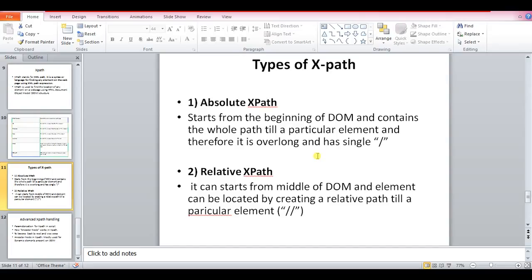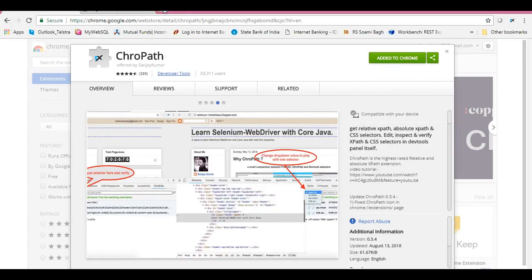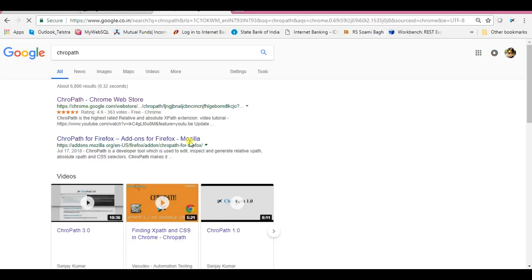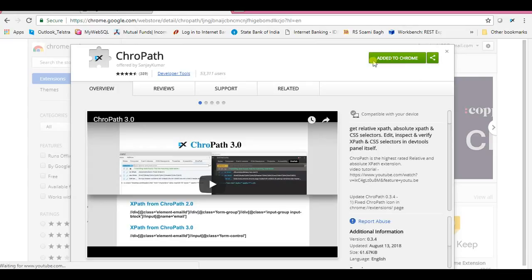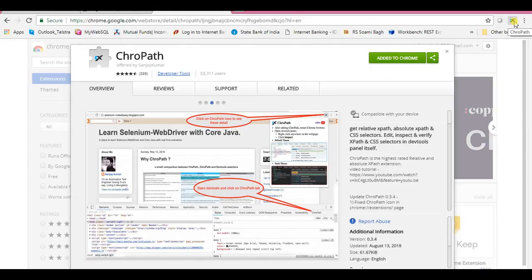On a high level, XPath is categorized into two types: the first one is absolute and the second one is relative. To explain this I'll show you using this site from my first session. The prerequisite is you should have CroPath — if you search on Google for 'CroPath' and you're using Chrome, you need to have this extension. Once you click 'Add to Chrome' it will be added as an extension.